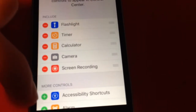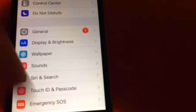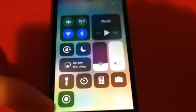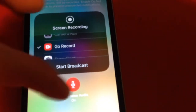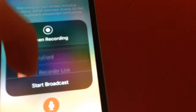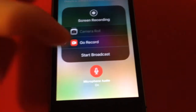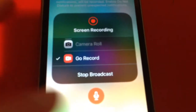I already have it added, but it would be down in the available controls list if you haven't added it yet. Tap the green plus on the left side to add it. Once you have it added, swipe up to open Control Center and you'll see it right there. Hold on it and you get all the options — you can toggle audio on or off. For this app tap on Go Record, then tap Start Broadcast and it gives you a three-second countdown.